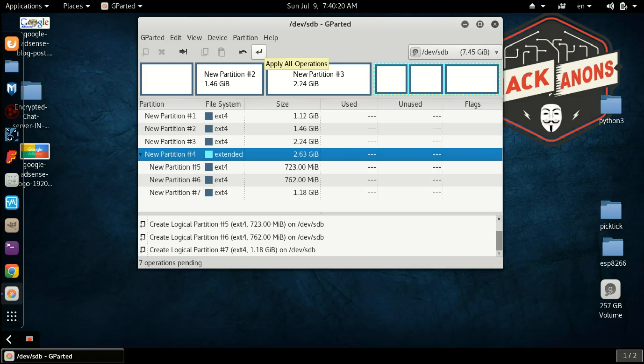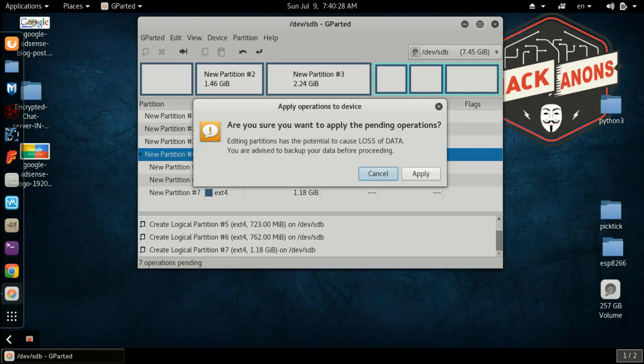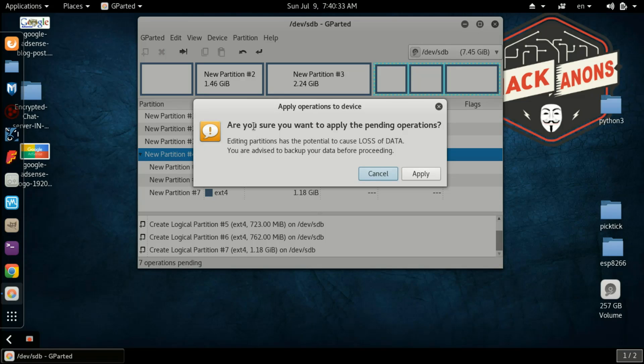Now what you need to do is Apply All Operations. In this management tool, all the steps work at once. Now you need to click on this and it will show that all the data on your pen drive will be lost if you will do this.